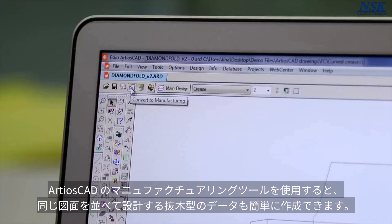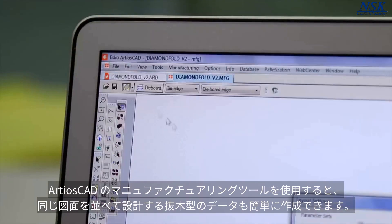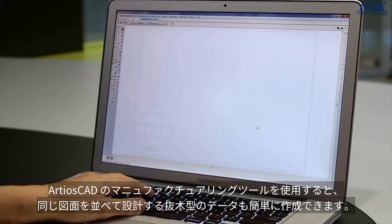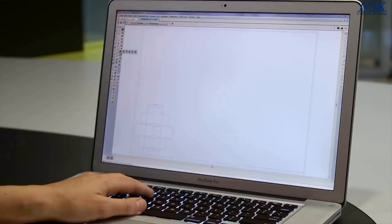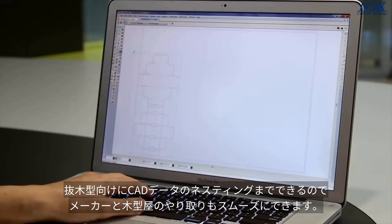And with Ardeos CAD's manufacturing tools, you can easily create all the required production layouts and dies for your single design. This eliminates any risk of file conversion errors between you and your die supplier.